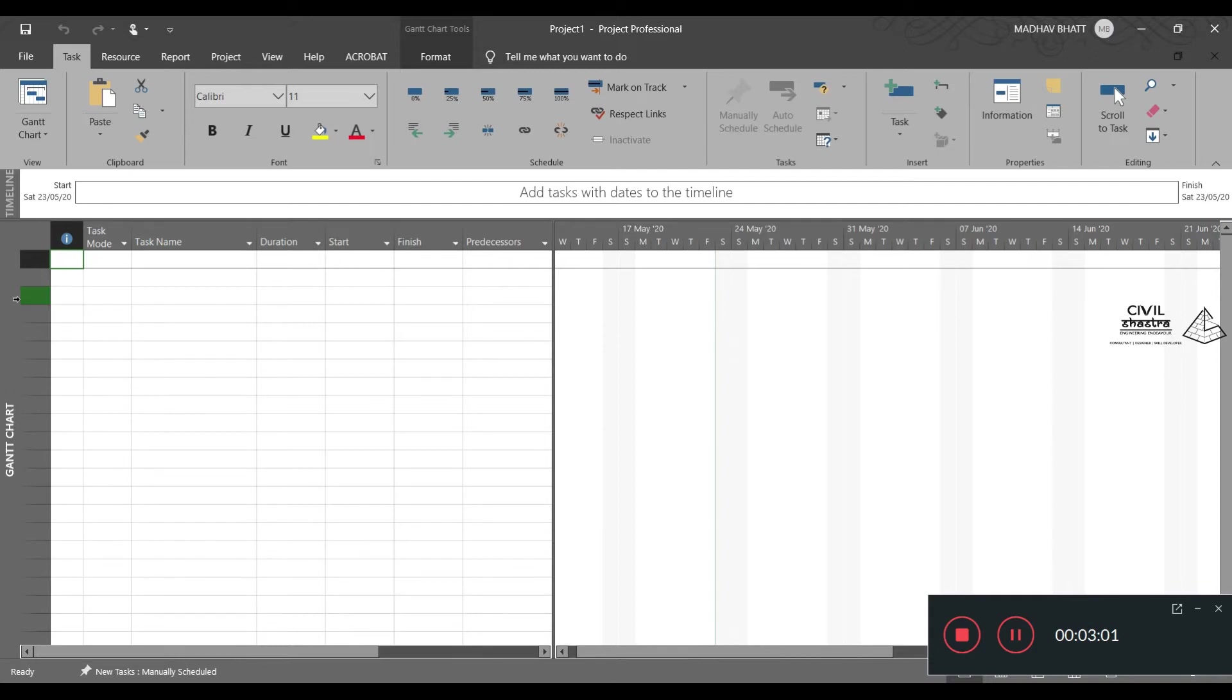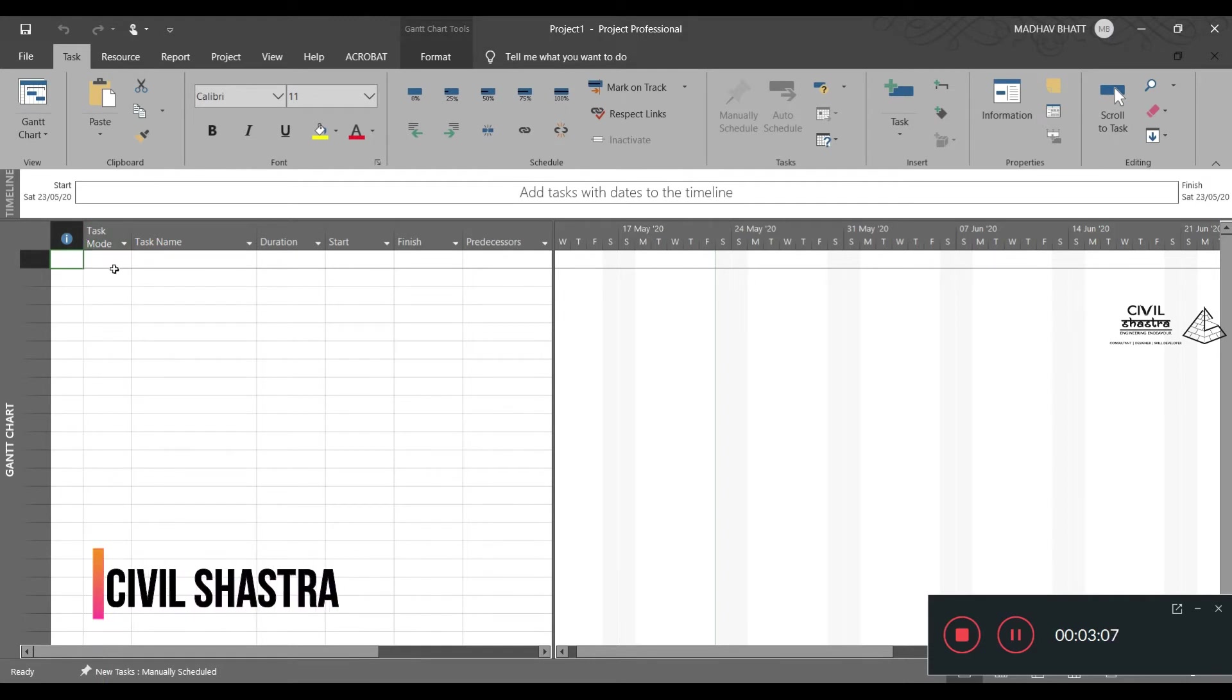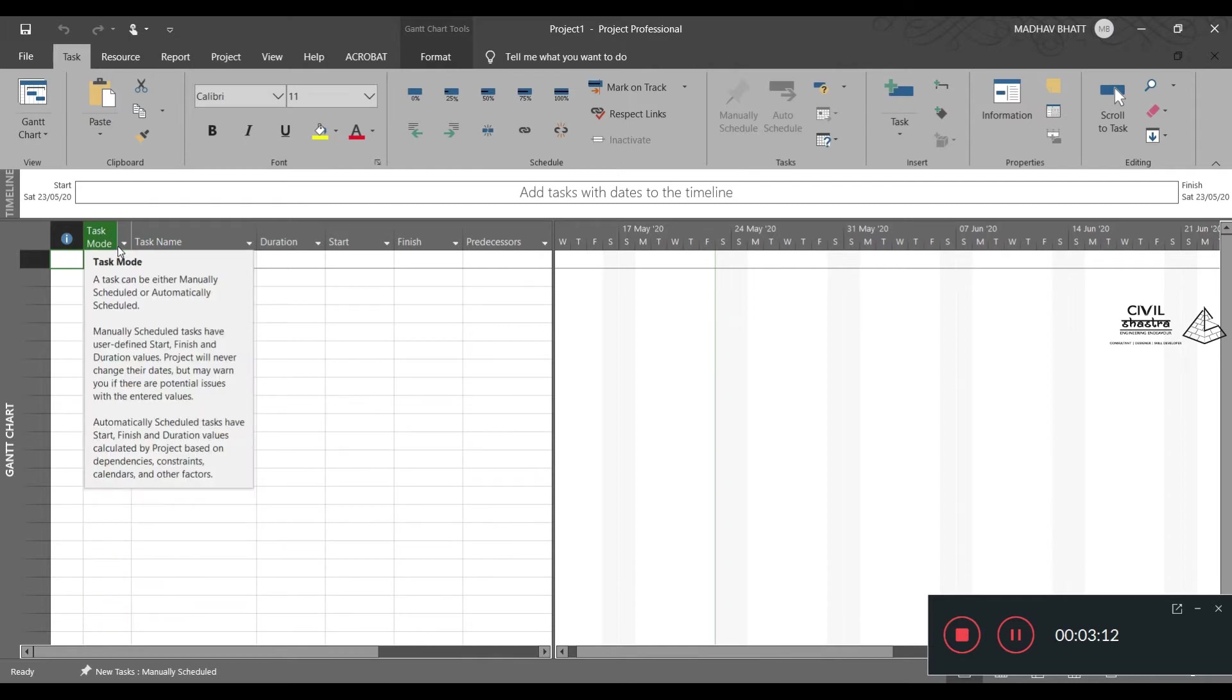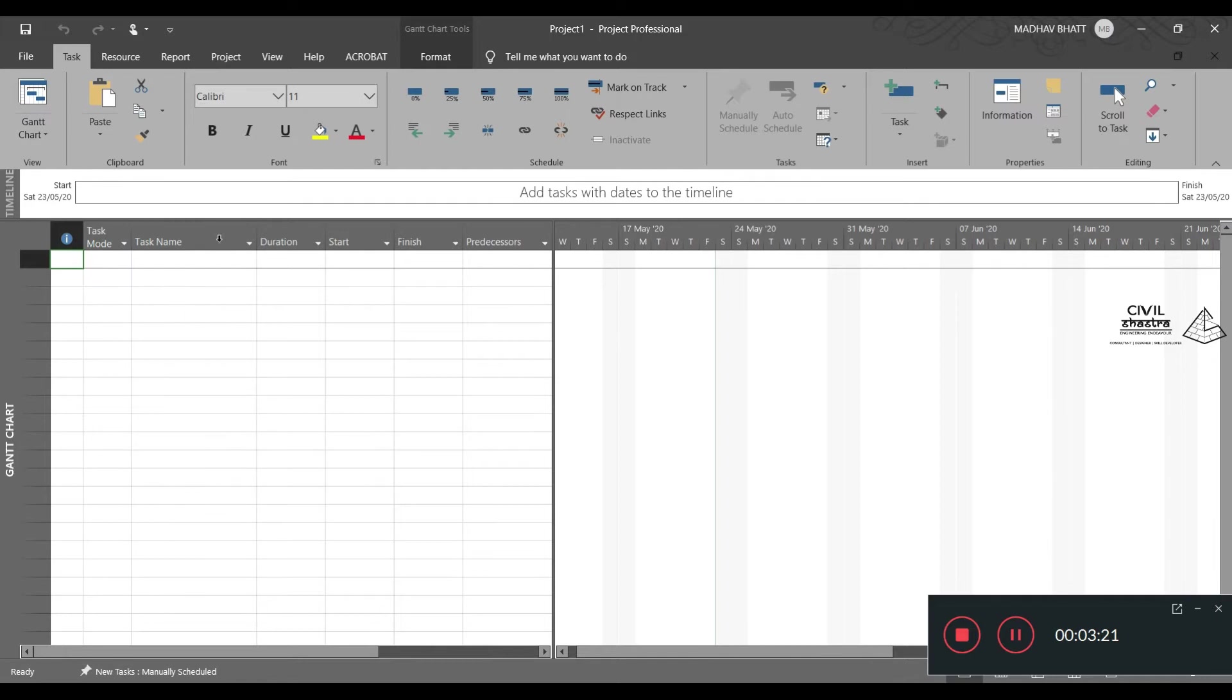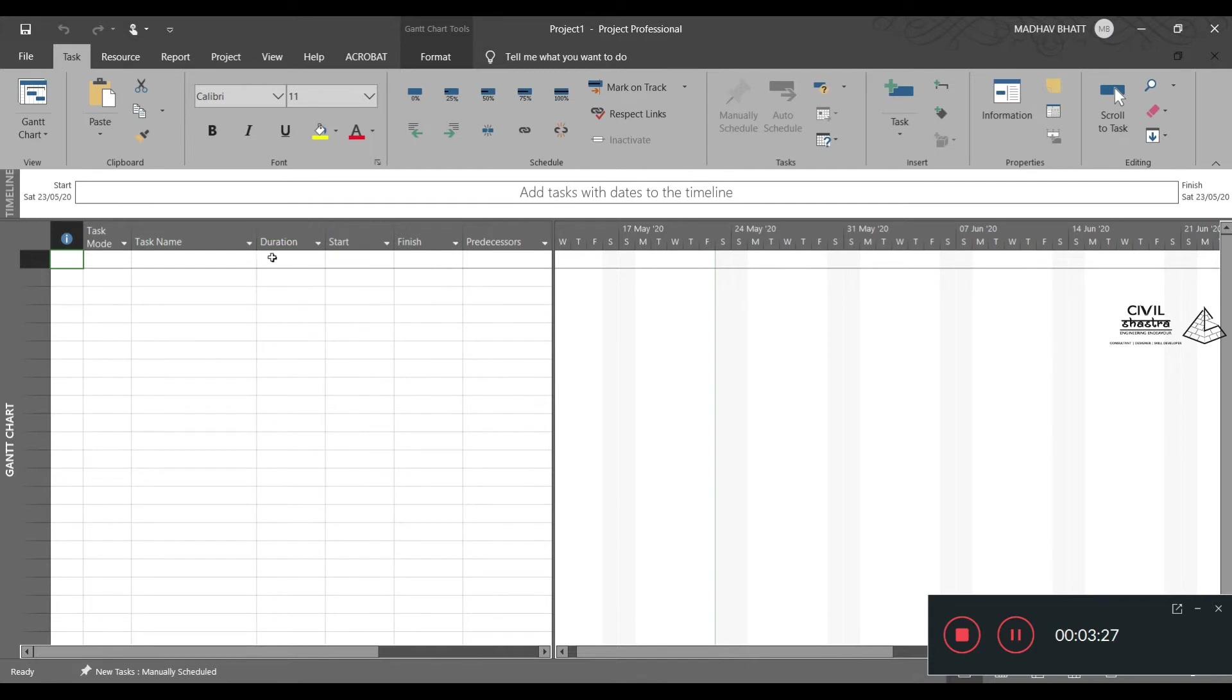This is the place where you will have your entire data about the various tasks. You have task name, task mode. Task mode can be automatic and manually scheduled. We will be looking into manual scheduling and automatic scheduling using the software. Then we have duration. It can be in hours, days, weeks, months, or years.